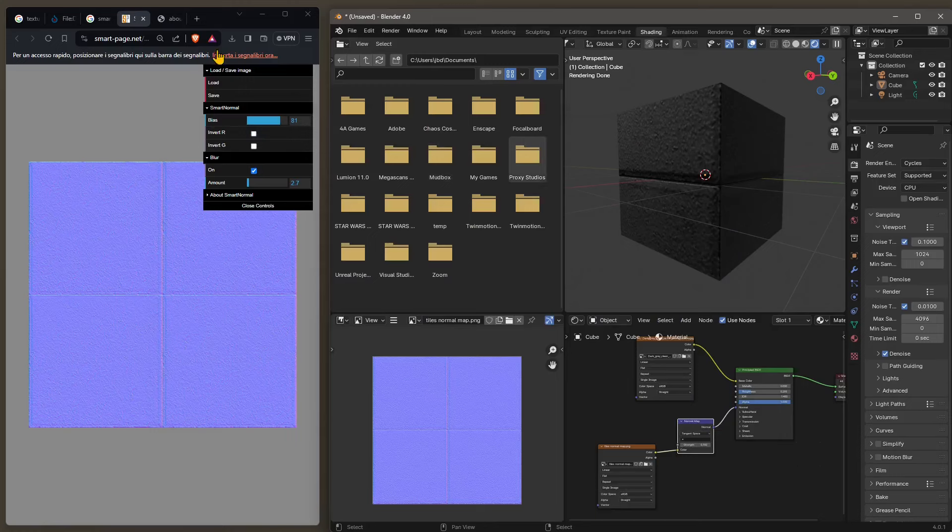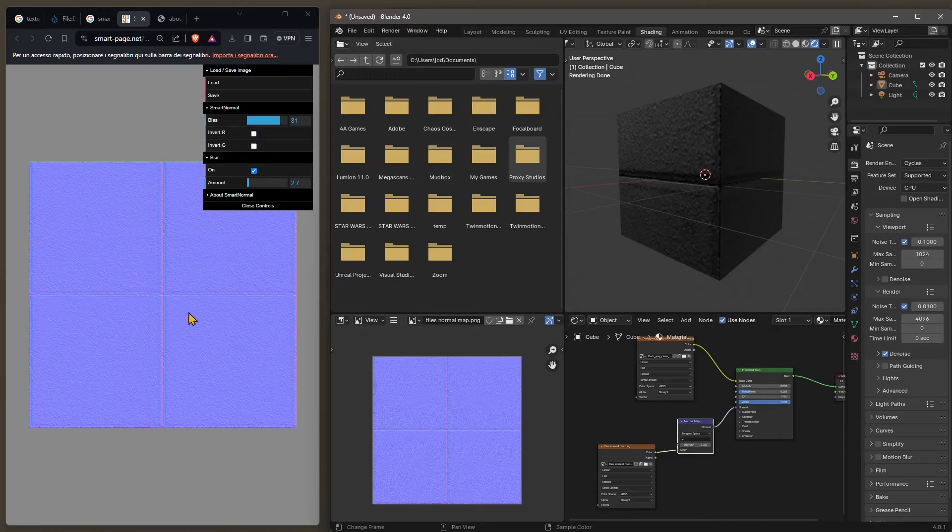In this quick and easy video guide we're going to see how we can create a normal map using a website and then how to create a quick material here in Blender.